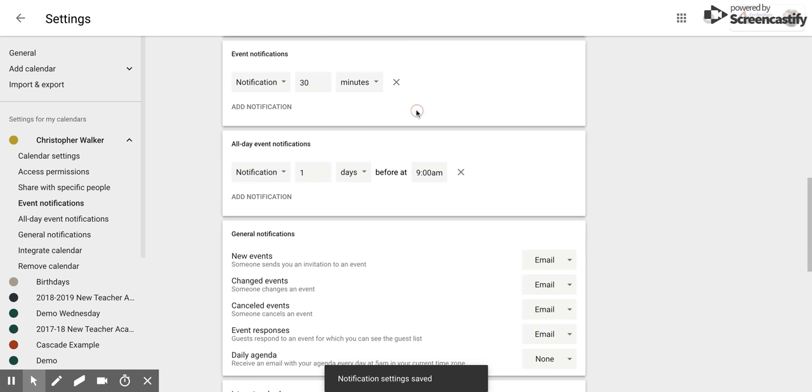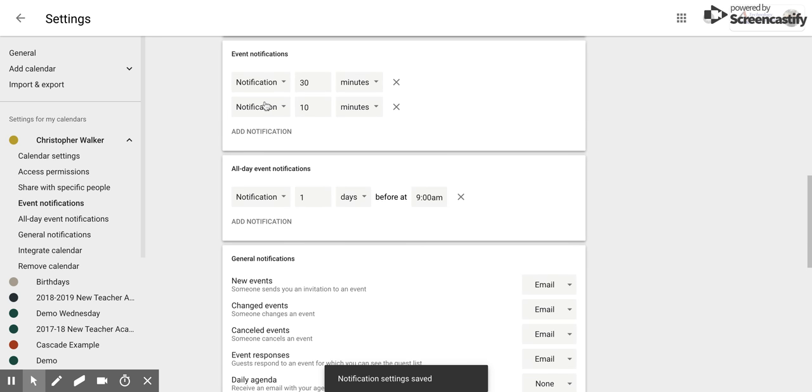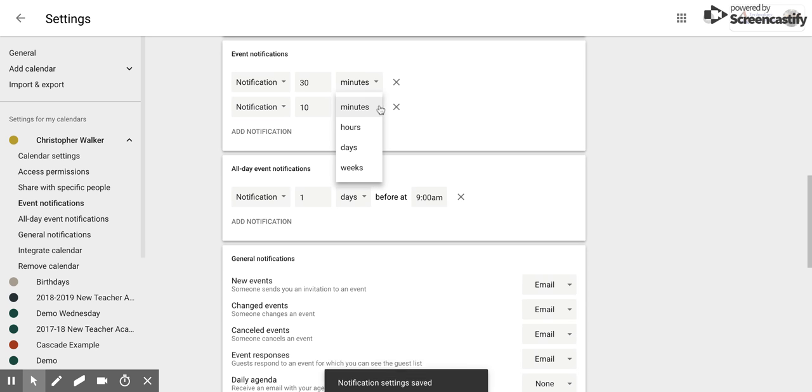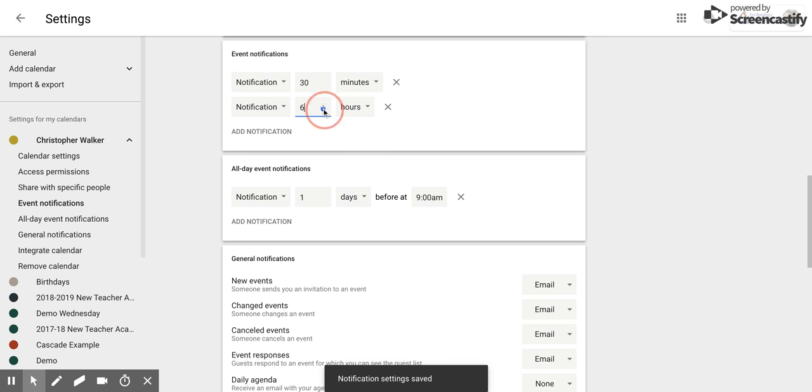And I sometimes forget, so I'm going to add another notification that will notify me one hour before so that I can make sure that I am on time.